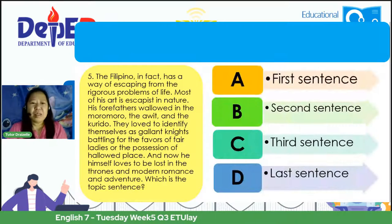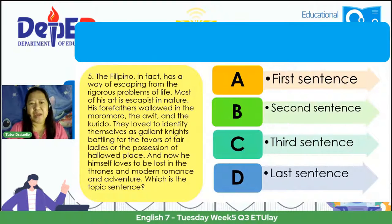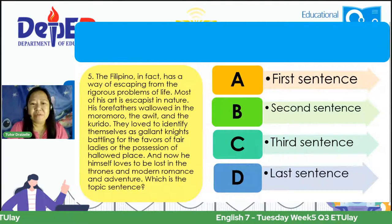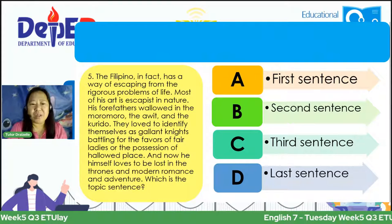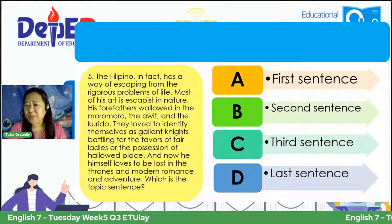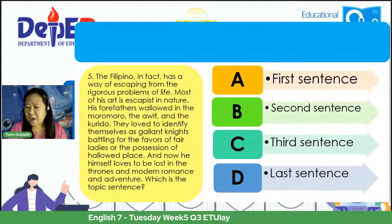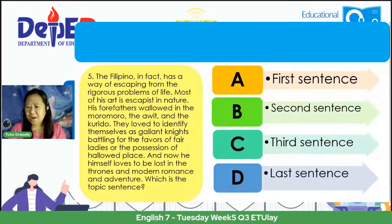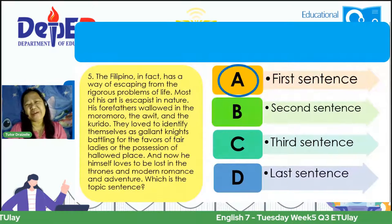Number five: 'The Filipino has a way of escaping from the rigorous problems of life. Most of his art is escapist in nature. His forefathers wallowed in the Moromoro, the Awit, and the Corido. They loved to identify themselves as gallant knights battling for the favors of fair ladies or the possession of hallowed places. And now, he himself loves to be lost in modern romance and adventure.' Which is the topic sentence? A. First sentence. B. Second sentence. C. Third sentence. D. Last sentence. Shella and Nell answer A — and the correct answer is letter A. Good job, everyone — you're getting the hang of finding the main idea and supporting details.